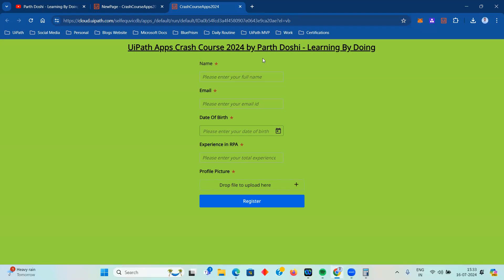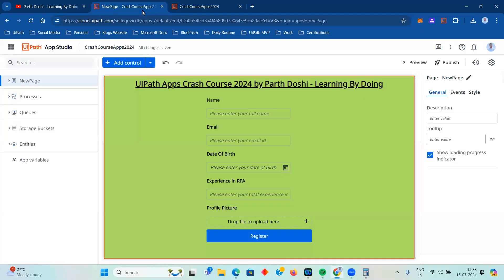Now we'll further continue this use case, do some modifications, and work on the other controls of the apps. Let's get started. If you have any questions or feedback, feel free to put them in the comment section or reach out to me on LinkedIn - you can find my LinkedIn profile in the description.